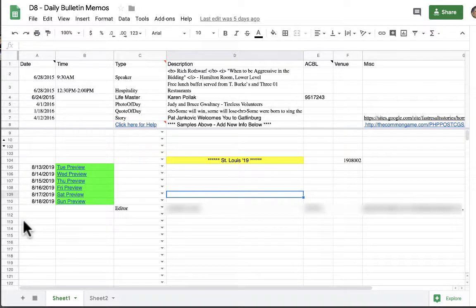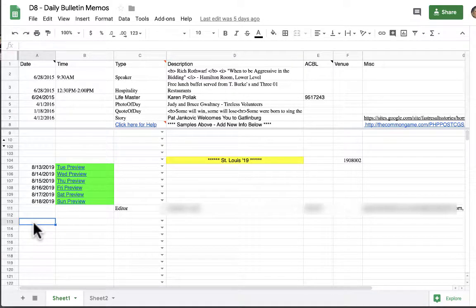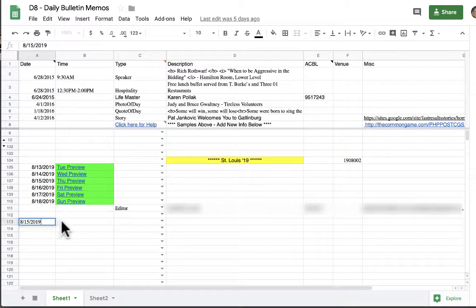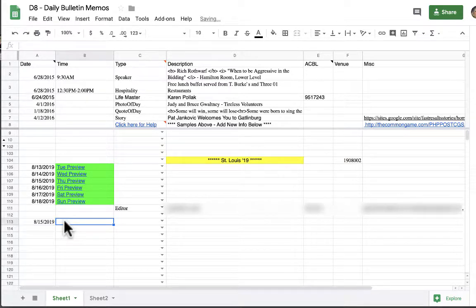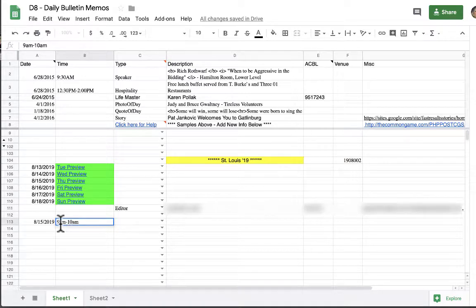So the first thing we're going to do is enter some hospitality information. The first thing you want to do in column A is to enter the date. For the purposes of this video we're going to use 8/15 as the bulletin date for all of the data that we're entering. Then in column B you want to put the time for the hospitality. If the hospitality event is going to run all day you just leave this blank. If not you type in your time frame. We're going to say 9 a.m. to 10 a.m. Please make sure you do not leave any spaces here between any of these digits.